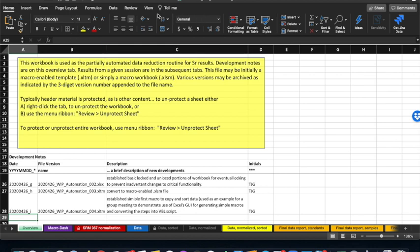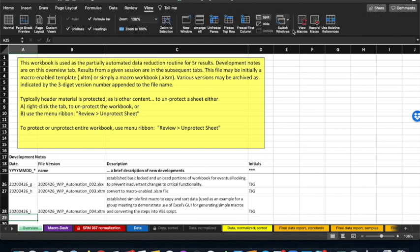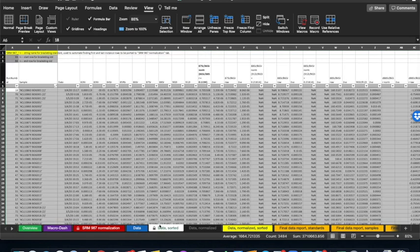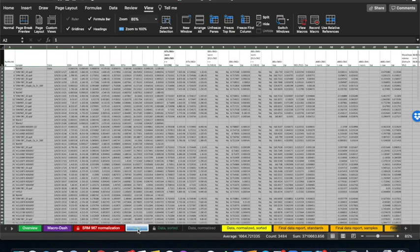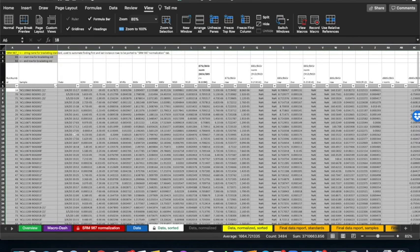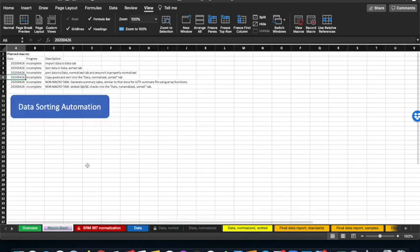You can find macros under the menu in View, and along the ribbon under View Macros or Record Macro. The example we're going to do today is a very simple macro that will empty a data tab that's eventually going to be sorted, then go to a data tab with data we want to work with, copy that data, paste it into the Data Sorted tab, sort that data, and then return to what's called the Macro Dash, where we can have buttons for various macros or sequences of macros.